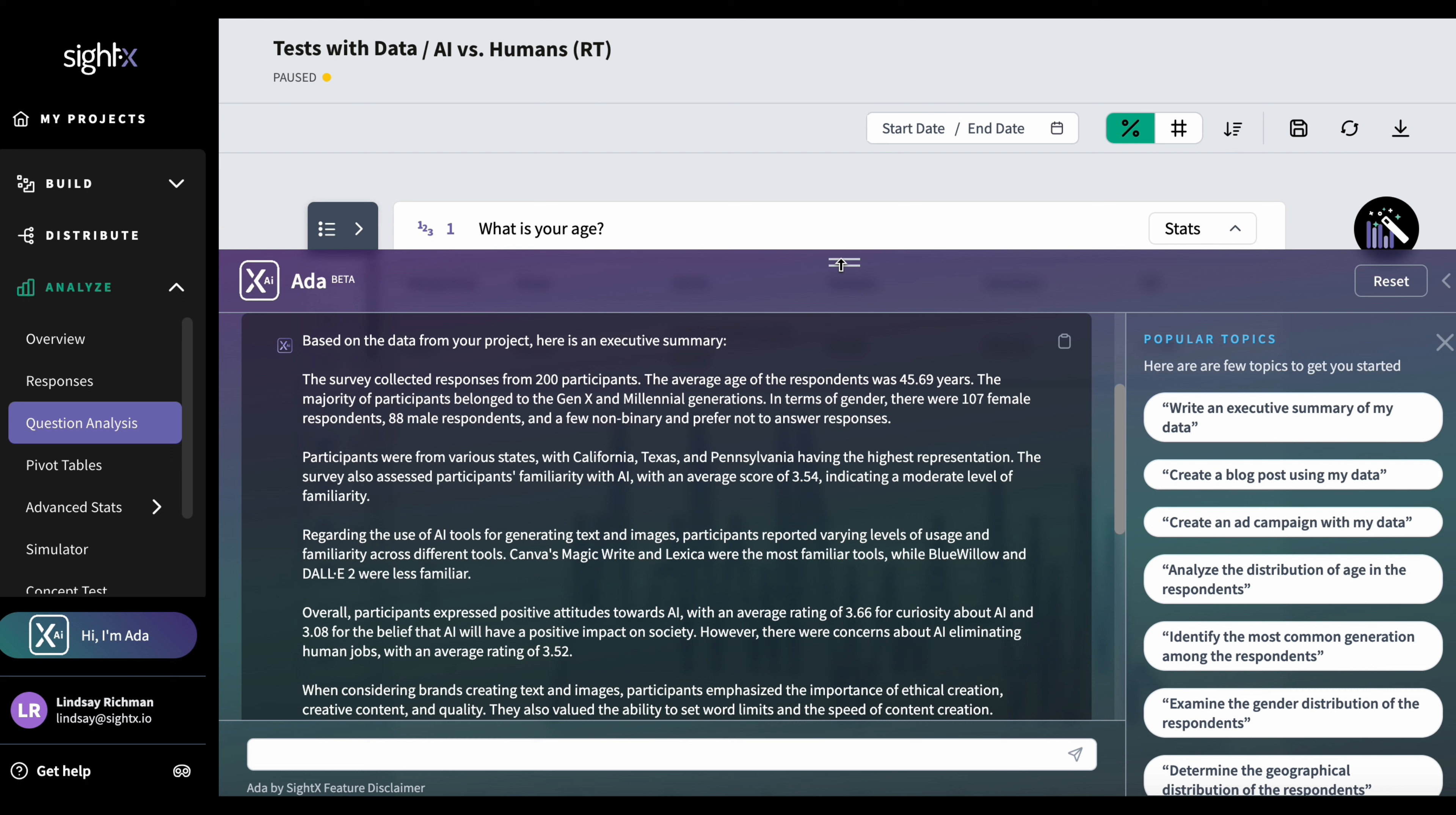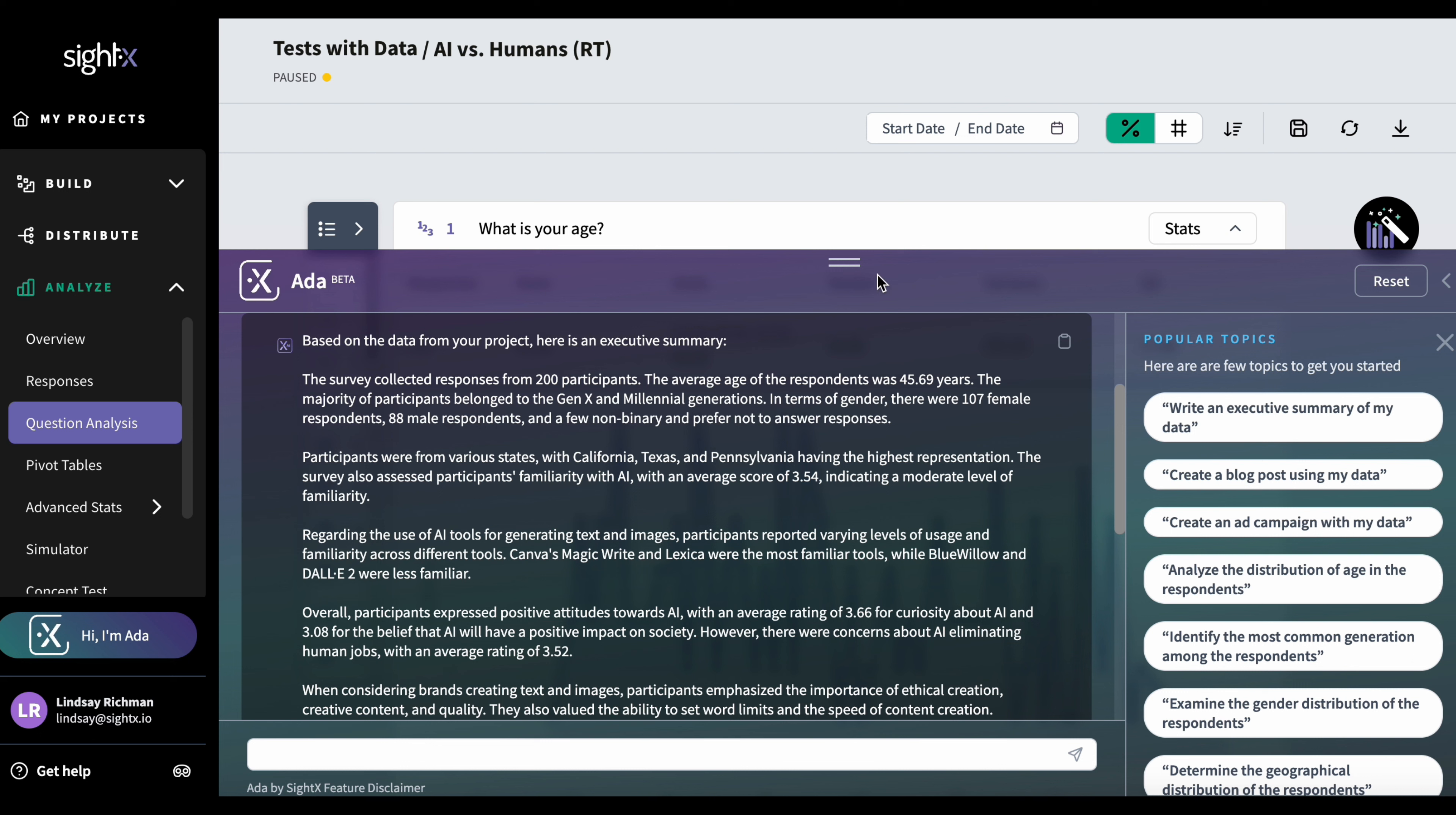And as you can see, Ada has given me a really nice executive summary talking about the number of participants I had, what generation they belong to, what different tools they use for AI, the attitudes they express towards AI, and when considering brands creating text and images, what they valued in terms of importance. So this is a really nice executive summary.